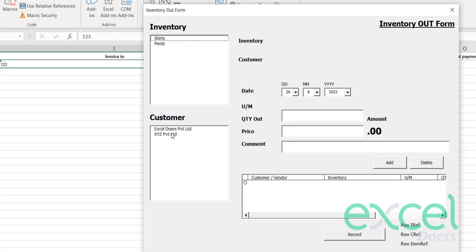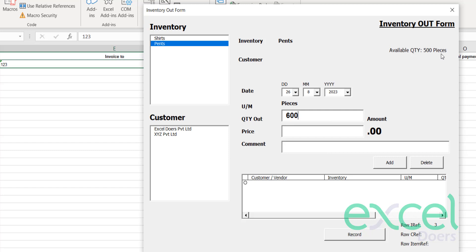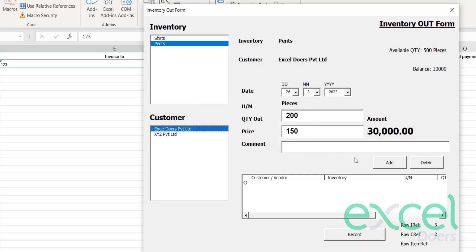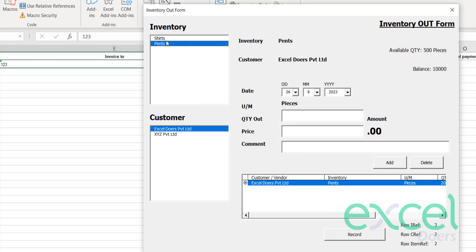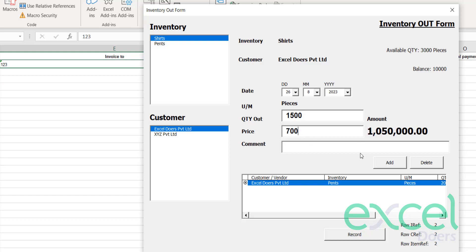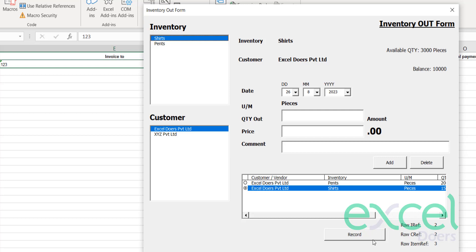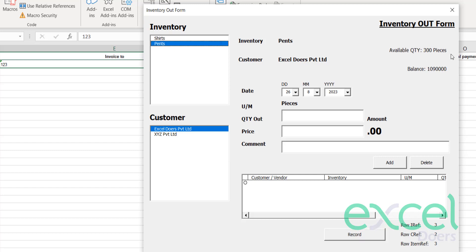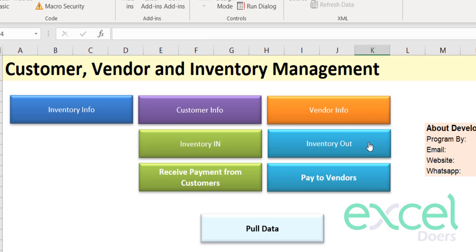Now let's record a sale. Click on Inventory Out. We have items listed with two customers available. Let's say we're selling 200 pants at a price of 150, giving an invoice of 30,000. Select the customer — for example, Excel Doers, which has a balance of 10,000. Also add shirts to the same sale — 1,500 shirts at a price of 700. Click Add, select the same company, then click Record and press Yes.